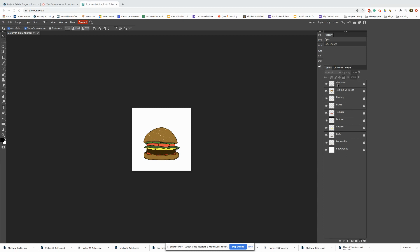But once you finish and you have all of your layers separated and you are completely finished, it is time to export and submit.